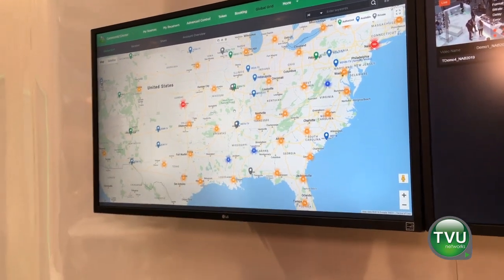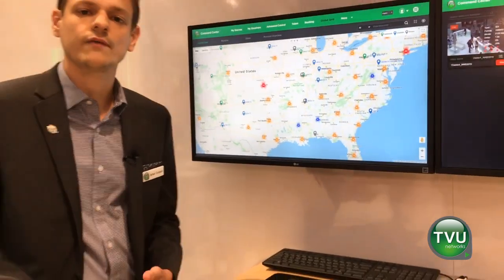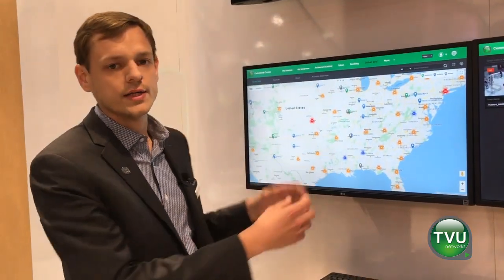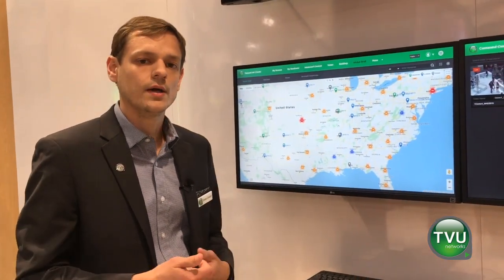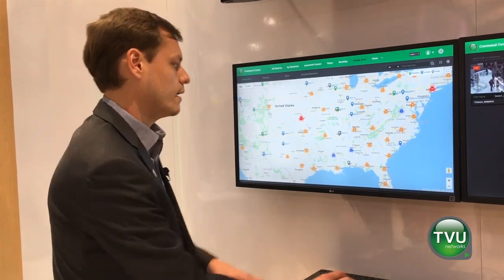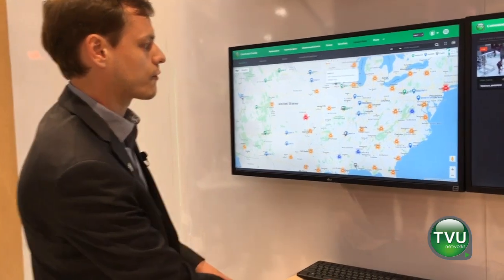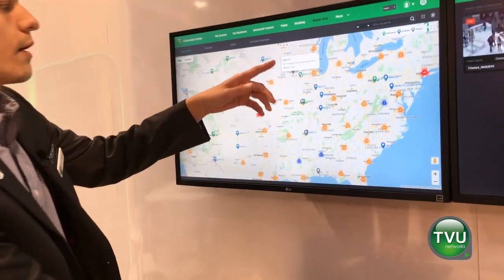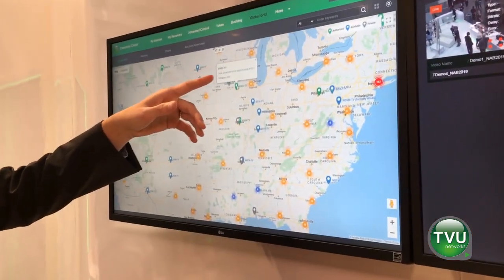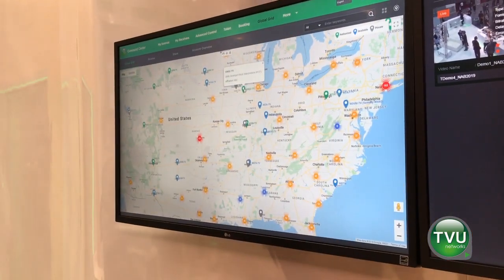Users can control sources from this interface, as well as find content that they may not have access to already, but use this interface to request access. If we hover over these map pins, we can see the name of the station, the DMA, and the affiliation.